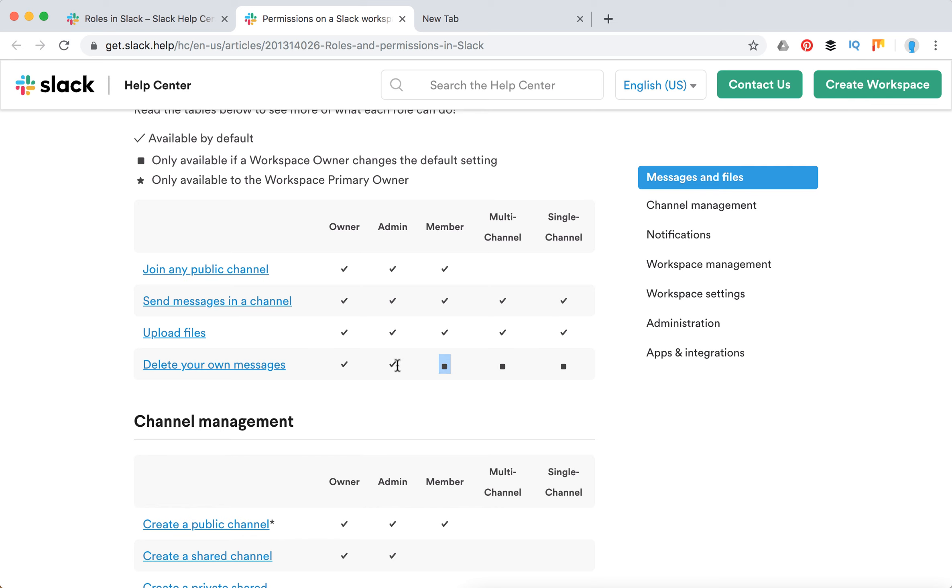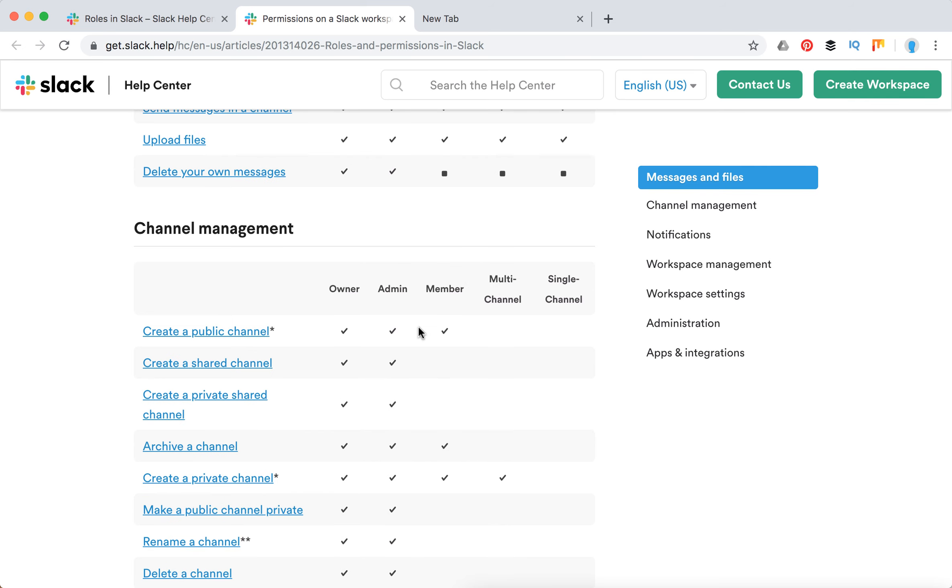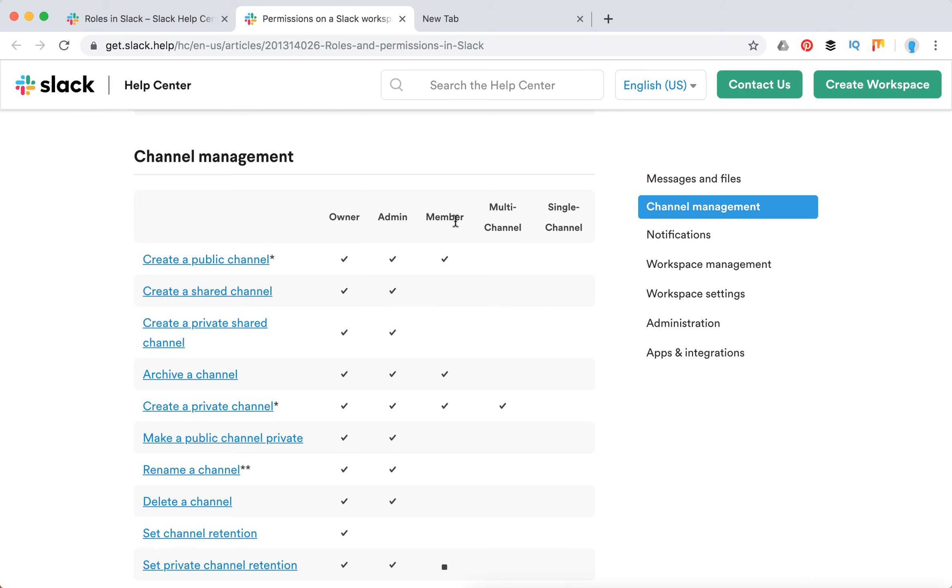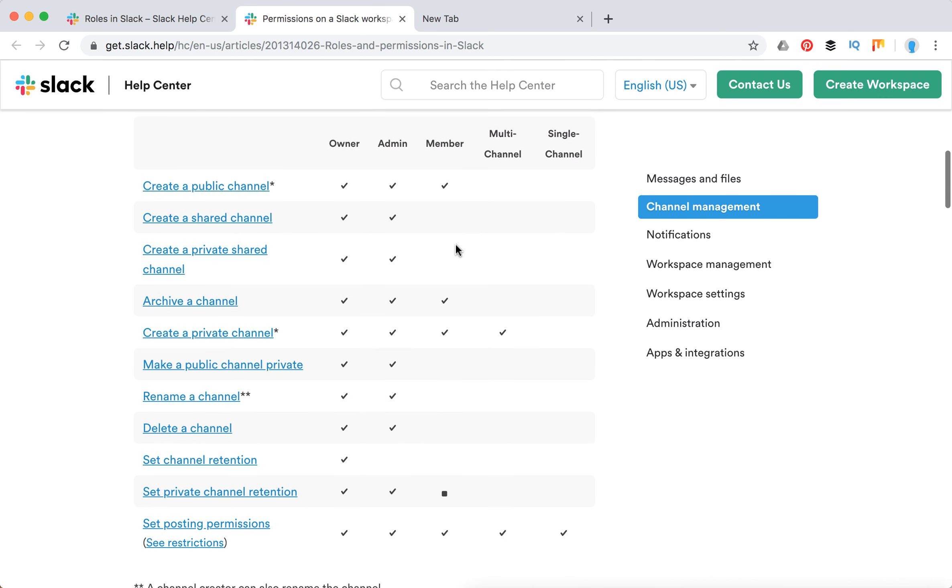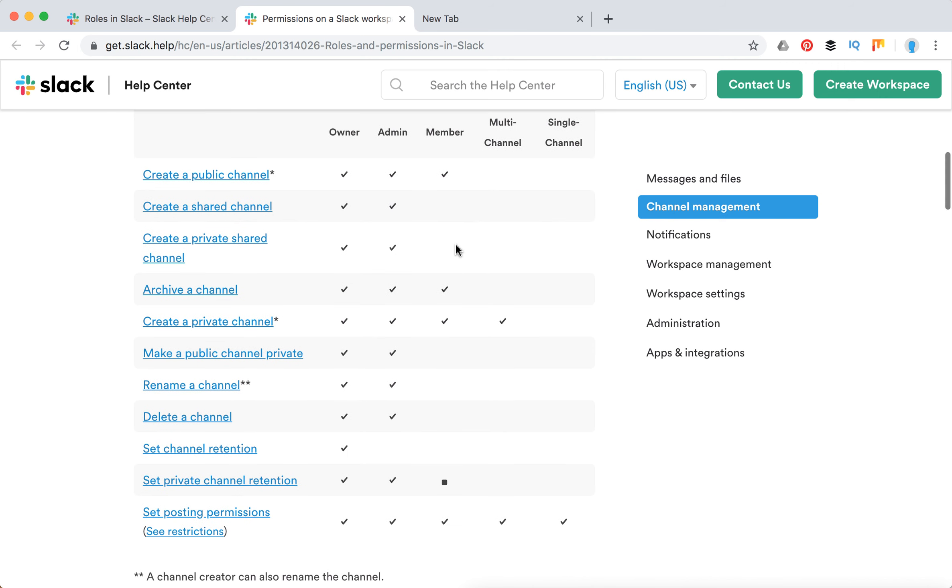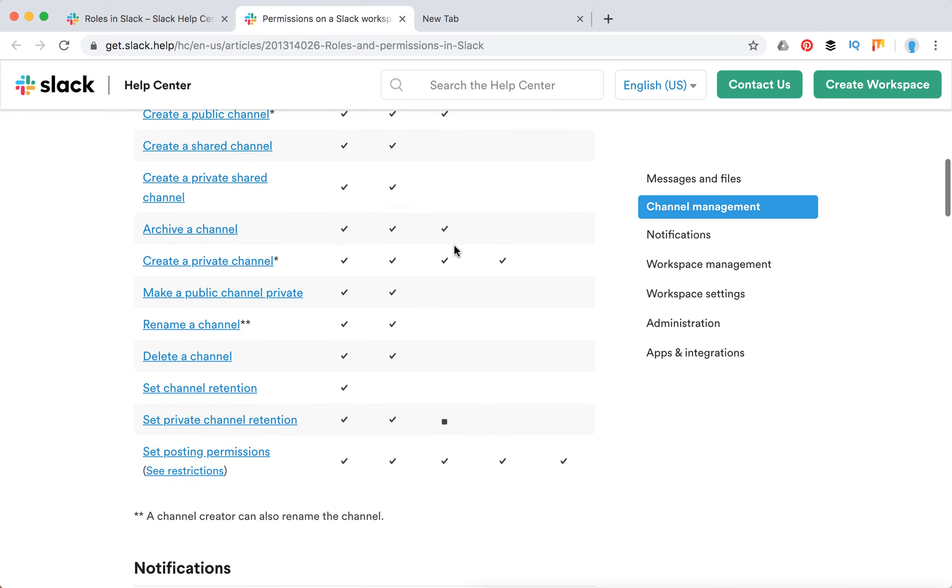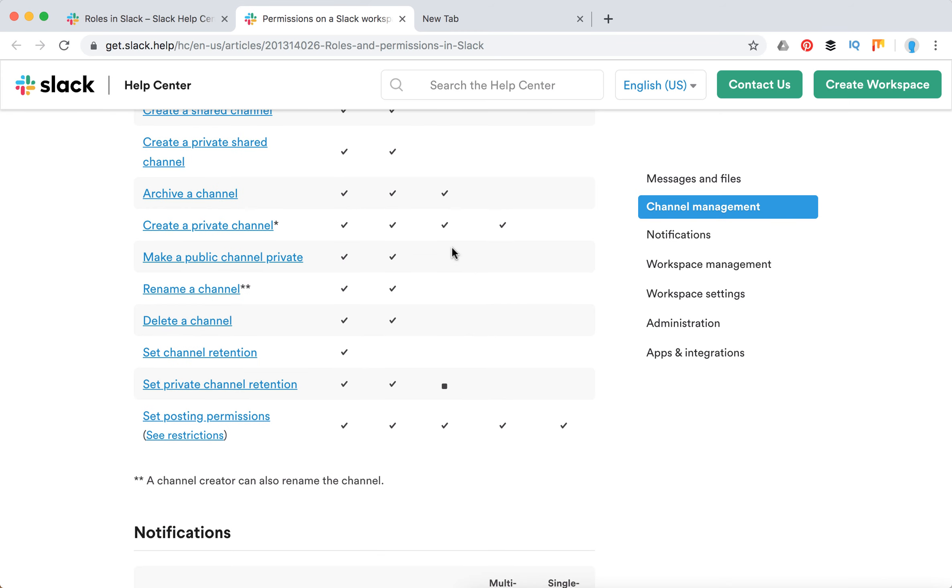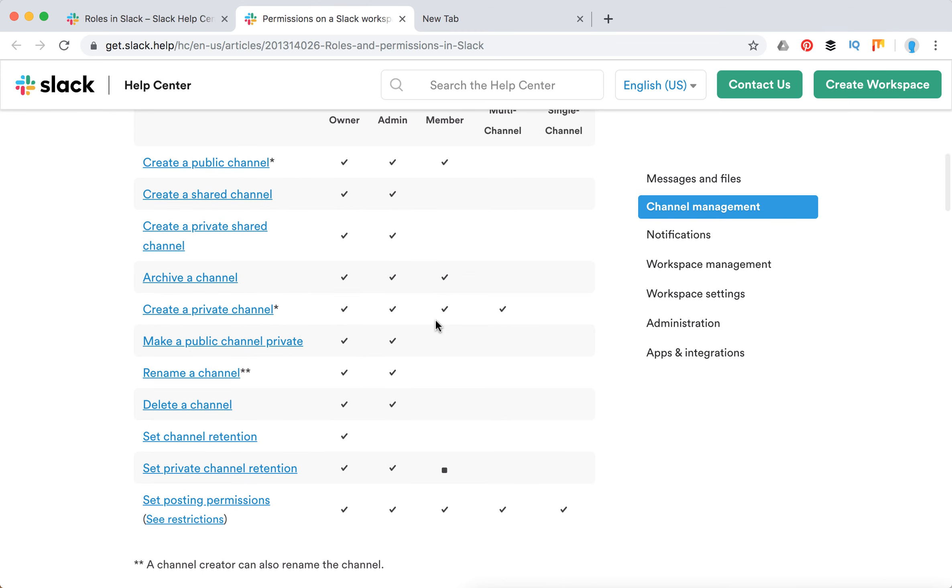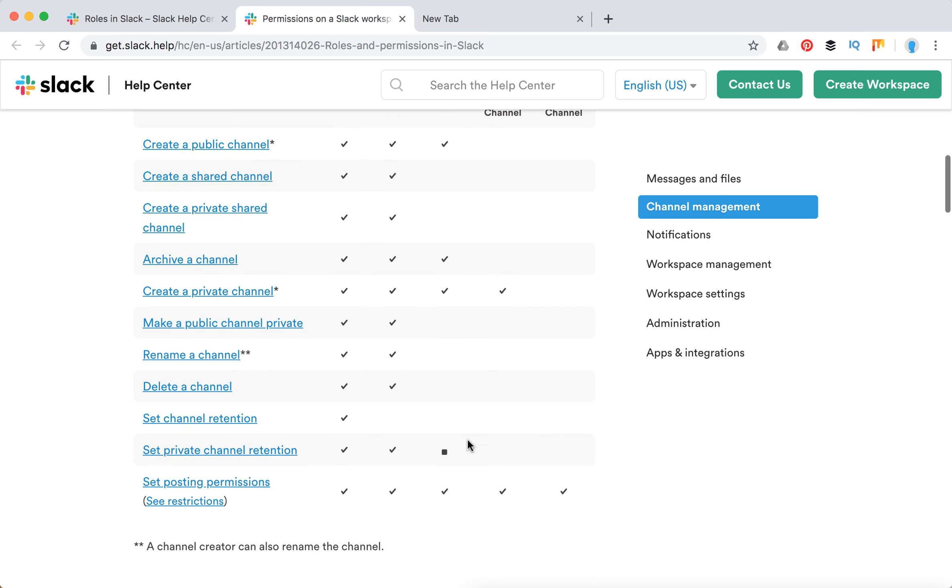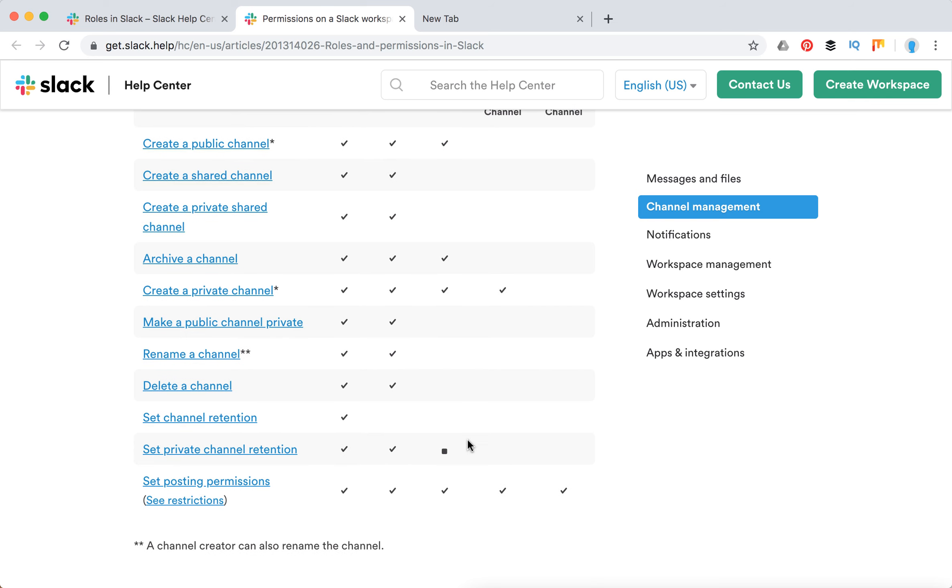As you can see here, members have much less rights. Create a shared channel—you can't do it as a member. You can't create a private shared channel, can't make a public channel private, can't rename a channel, can't delete, can't set the channel retention, and can't set a private channel retention only if there is permission from an admin.